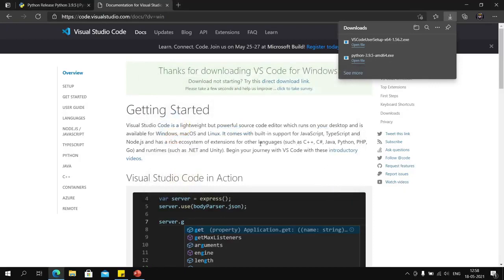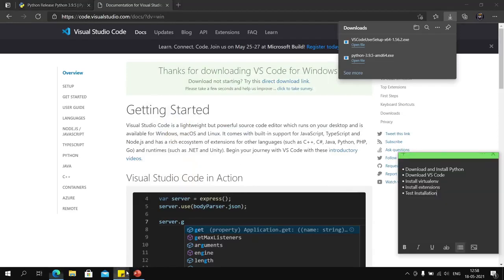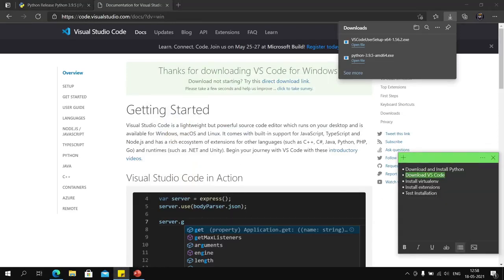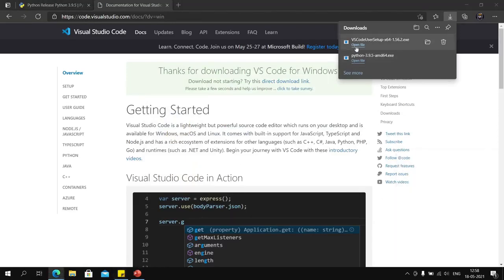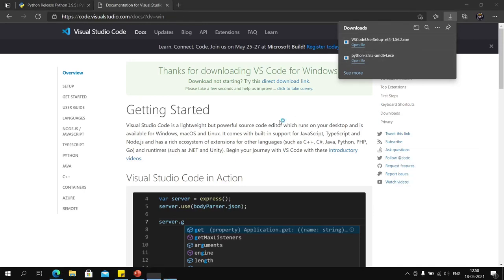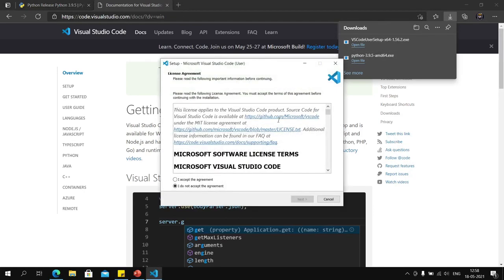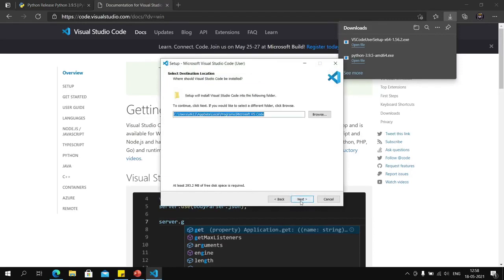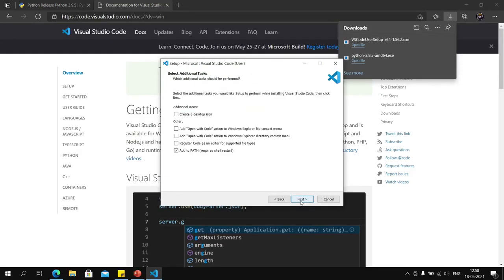With Python installed, we can now move to our second task: installing VS Code. Accept the agreement, install it in its default location. You can also enable these two options so that when you right-click a file in Explorer, you will get an option to open that file with VS Code.